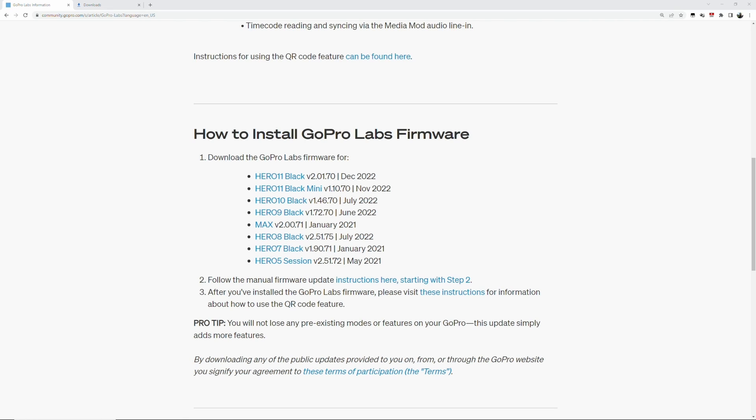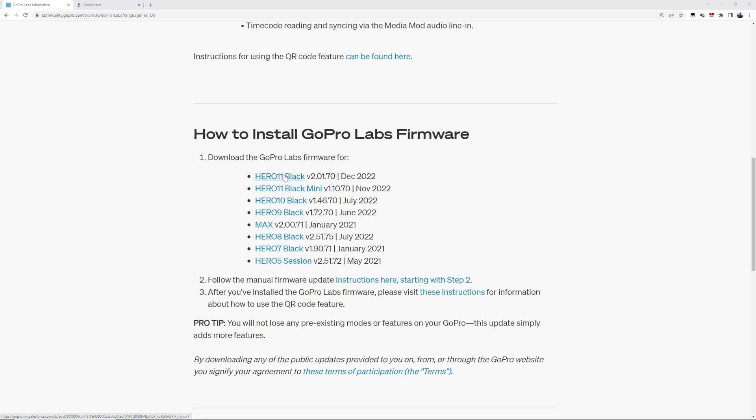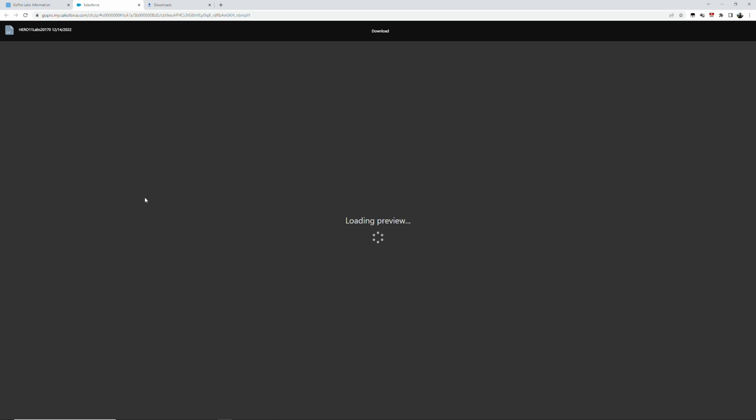Down at the bottom here is a list where you find the GoPro Labs firmware. On this page, in my case I want the Hero 11 Black firmware, so you need to pick whatever firmware that you need for the camera that you have. I'll click on Hero 11 Black here.